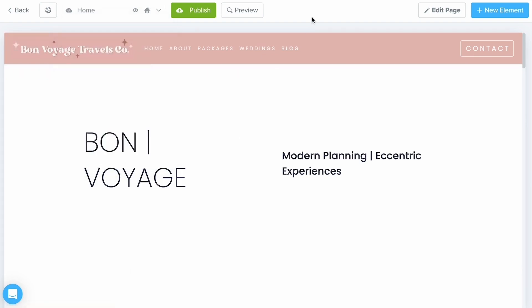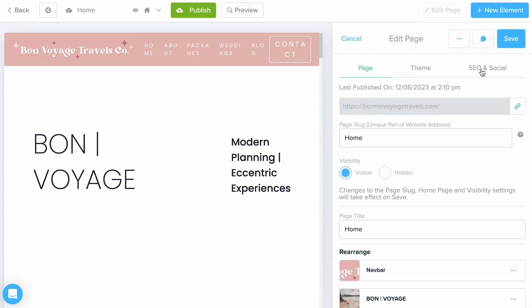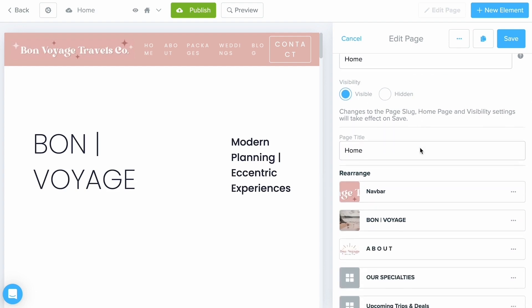To get into some of the big high-level overviews, let's go ahead and select the Edit Page button at the top. From here I recommend going through each of these tabs at the top and filling it out as best you can. We do have getting started guide videos about each one of those.